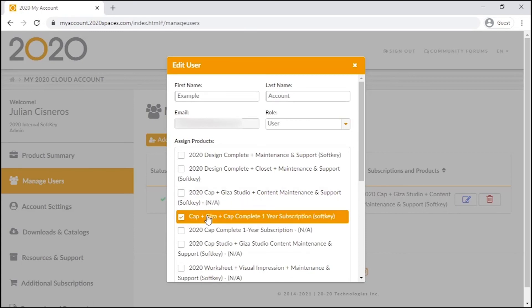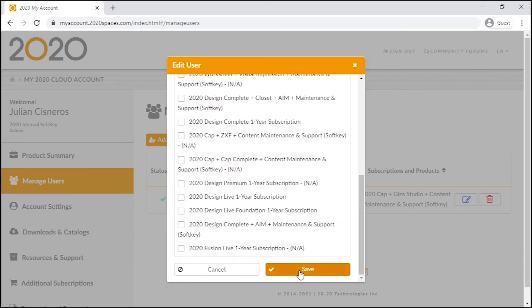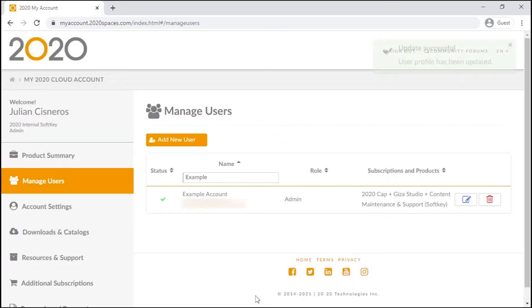Below we can also assign or unassign licenses by checking or unchecking them. Each account can be assigned one 2020 Office license, and each license gets to be assigned to only one account.